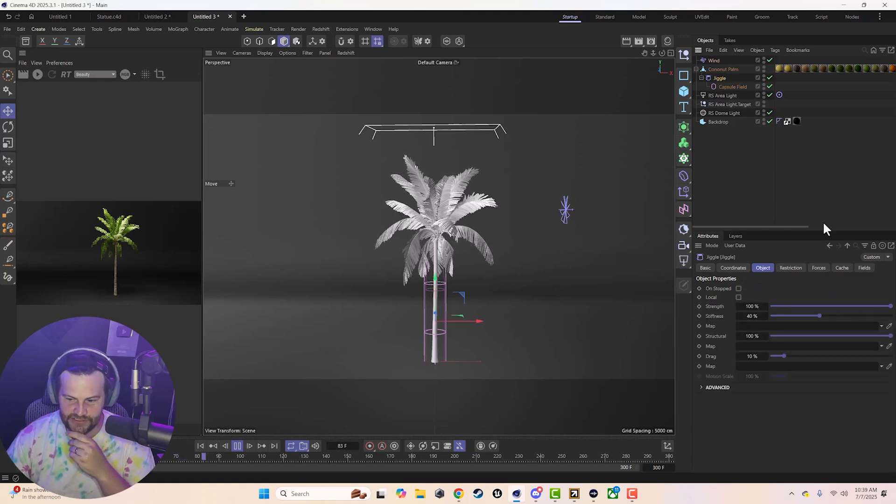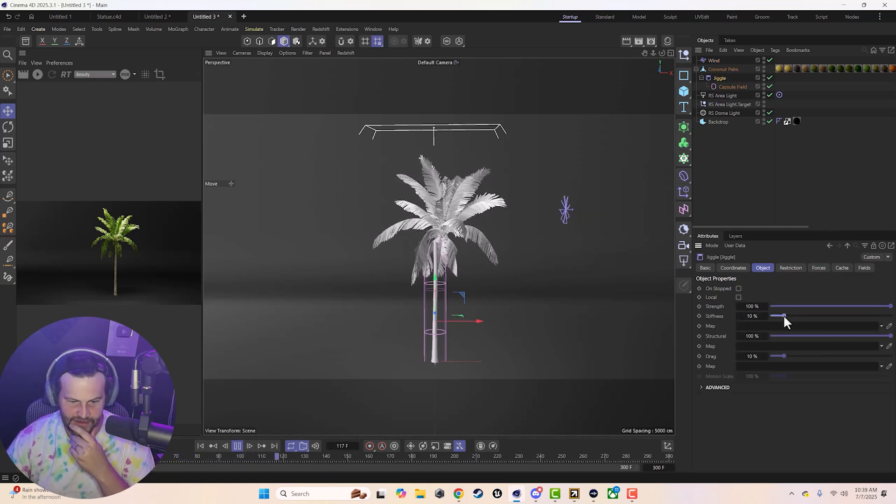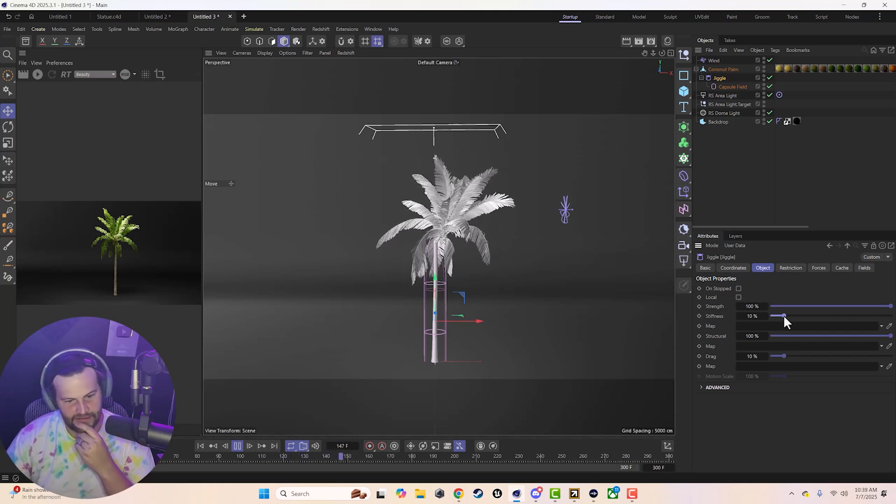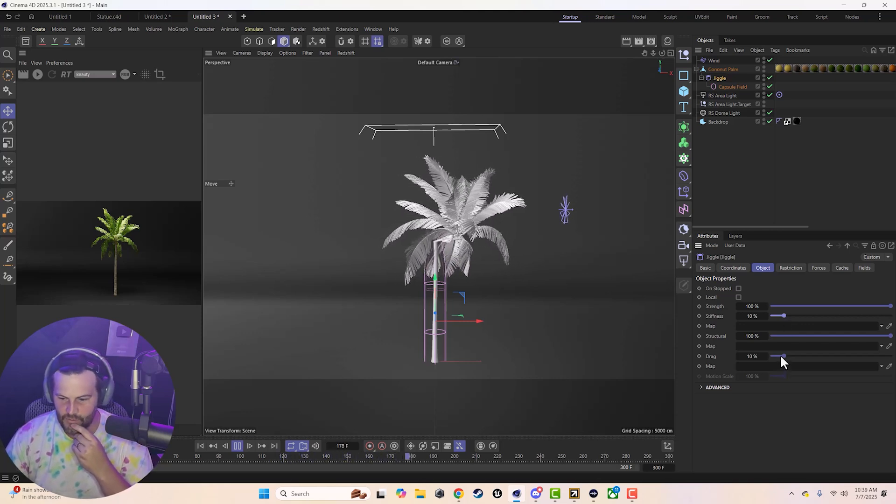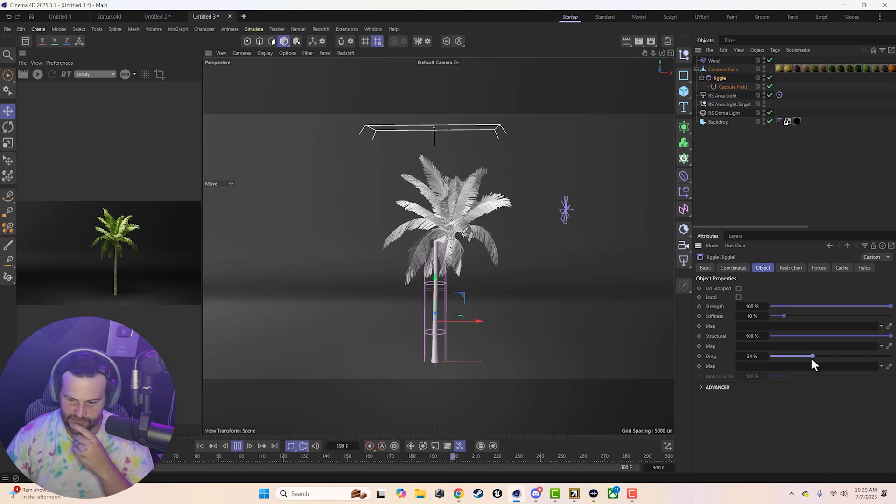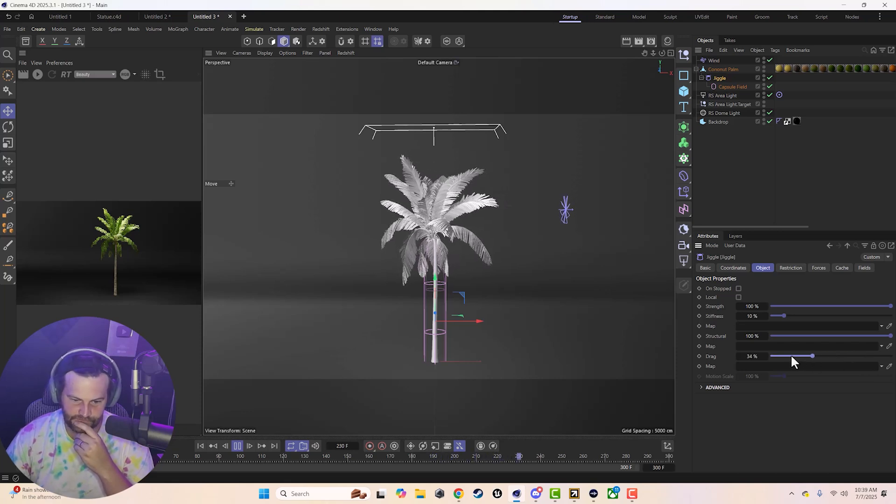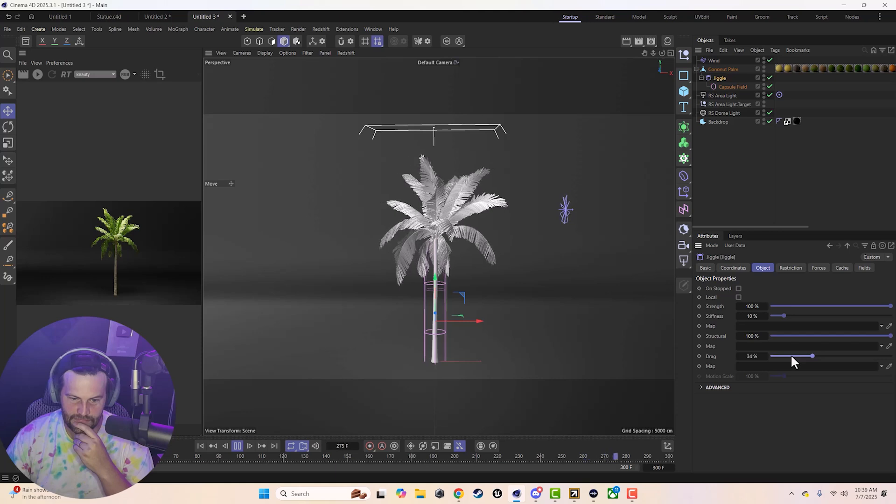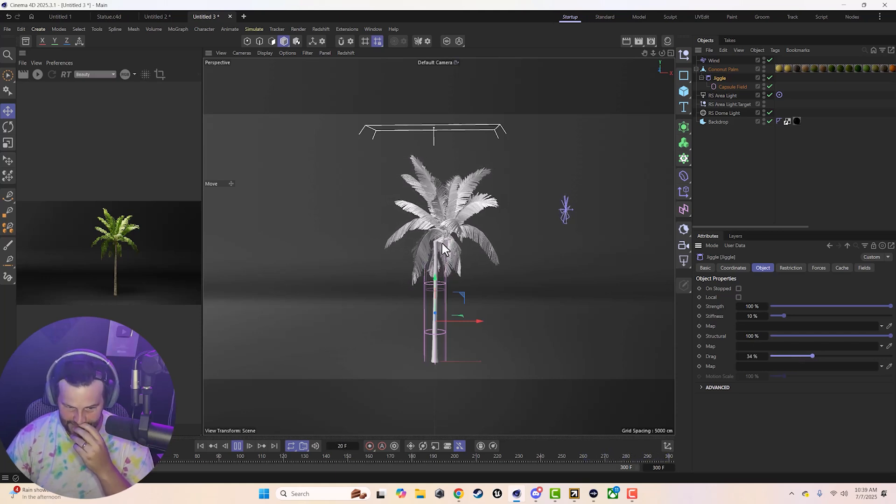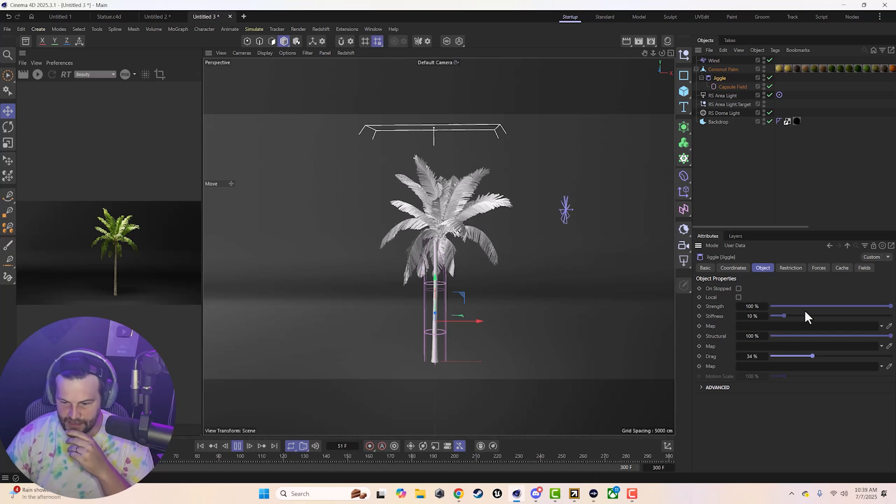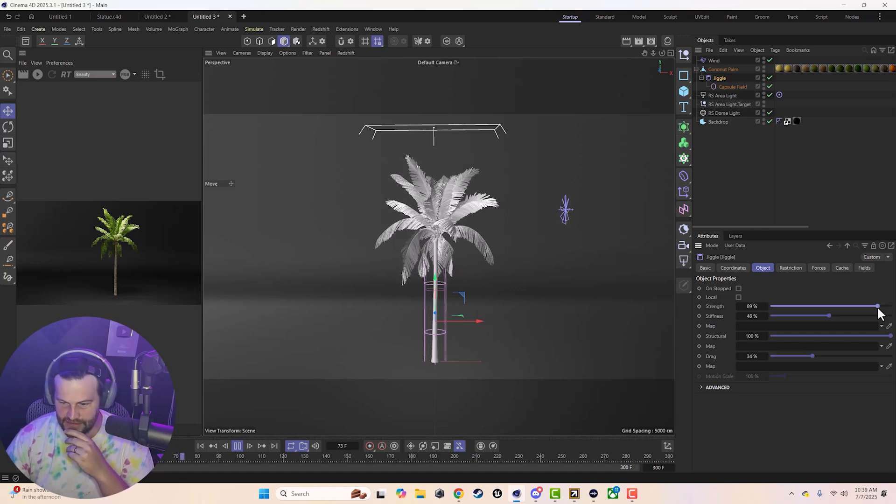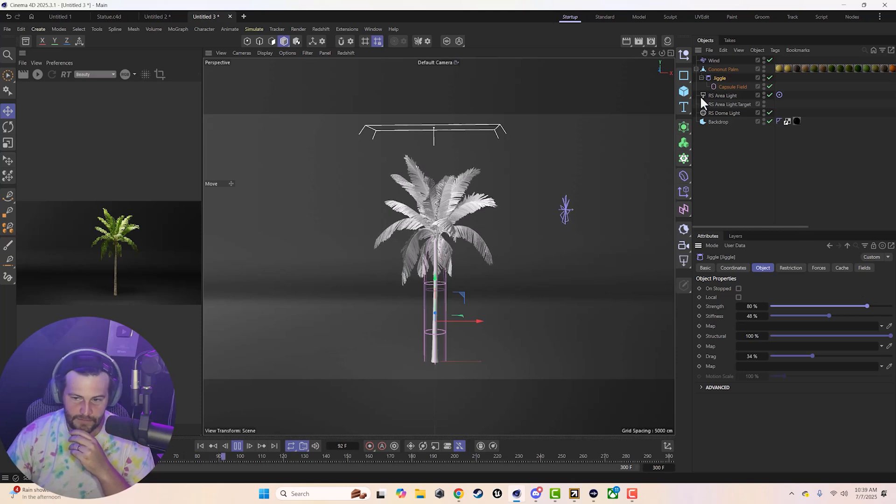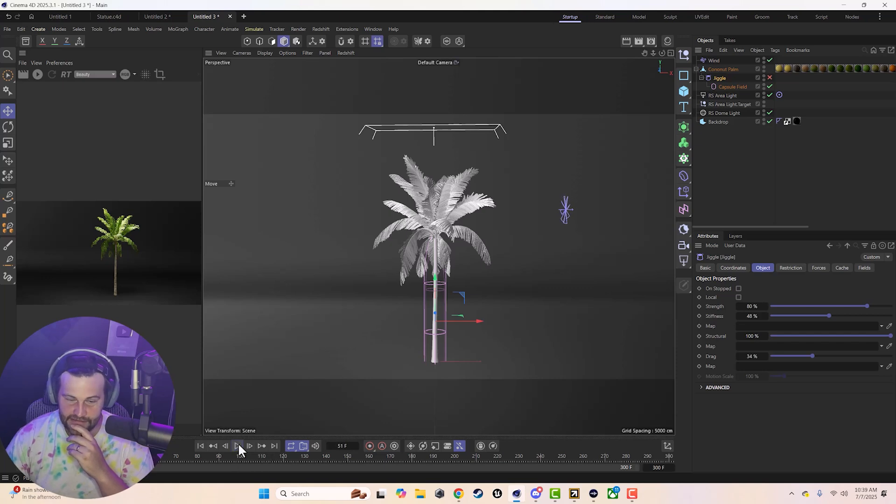So there's a couple of things we can do. We can either use our wind and adjust the wind speed, which I think is probably the first thing we would do. Maybe like 50. That's pretty good. But we can also adjust our jiggle, right? So we can lower the stiffness, which is going to allow it to spring back and forth a little bit. Or we can increase the drag so it's a little slower.